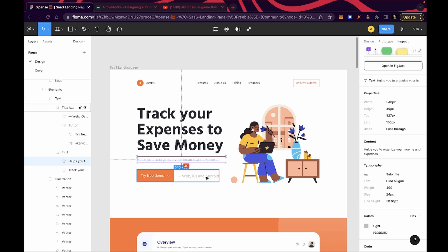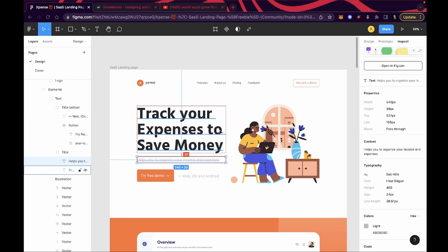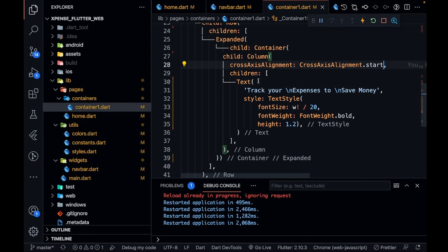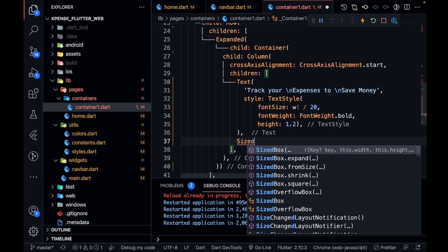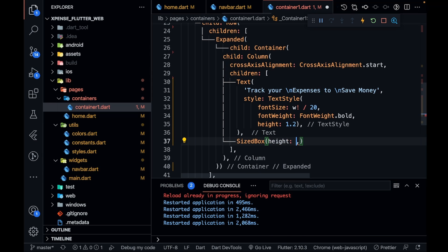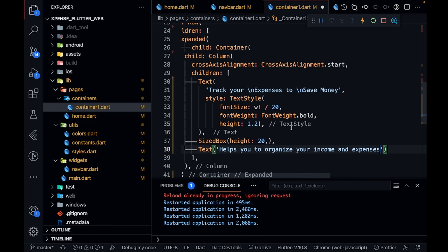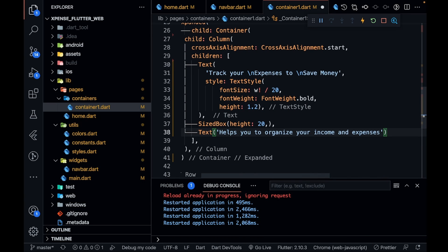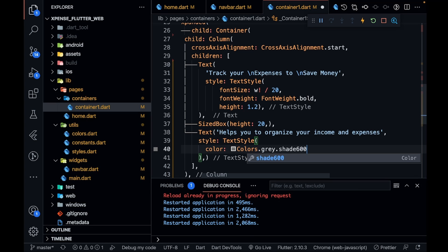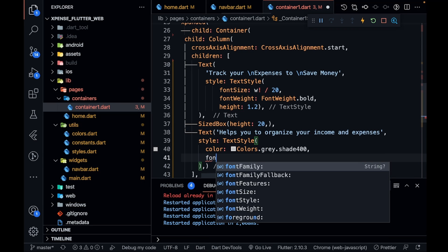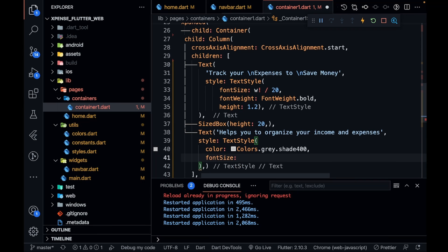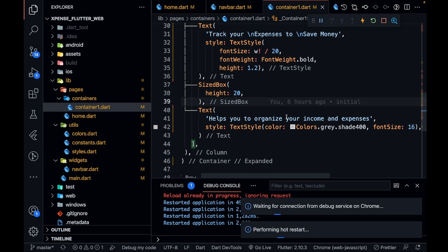There's a text, a button, and then text again. Let me copy this text. First I'll add some spacing after the main text with a SizedBox of height 20, then one more Text widget where I'll paste the text. For the styling I'll set the color to grey 400 and font size to 16 — or you can make it responsive to width if you prefer.